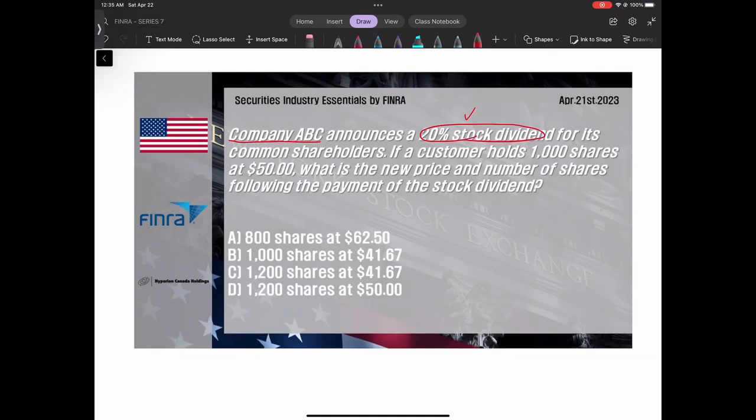왜냐하면 만약에 캐시로 이 dividend을 주게 되면 내 주식 금액이 줄어들죠. 하지만 stock dividend을 주면 금액은 똑같은 거예요, 내 주식은.